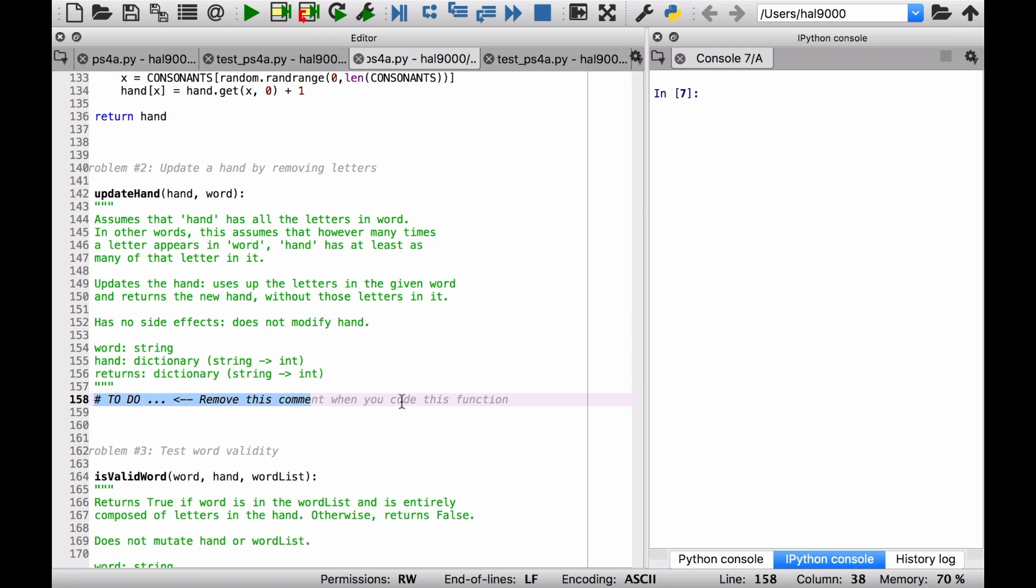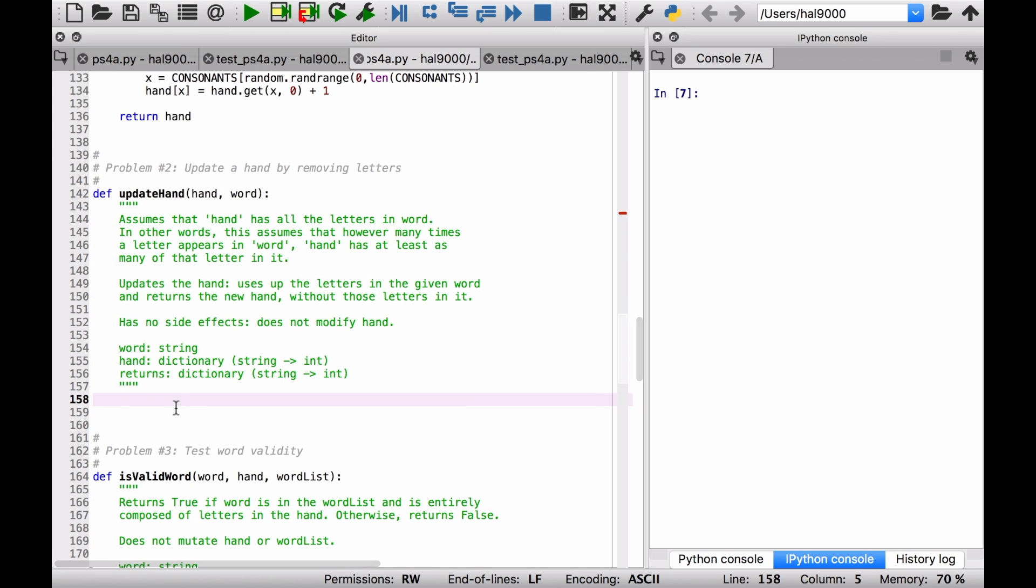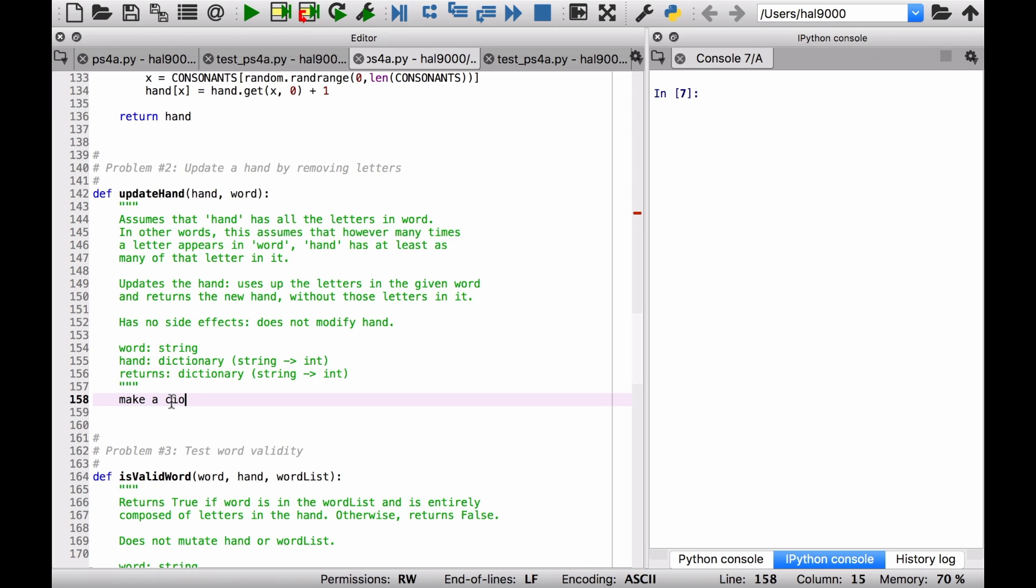That's it. Let's get coding. Let's take out this comment right here and let's think of some pseudocode for that. Well the first thing you want to do, of course, is make a copy of the hand. So make a copy of the hand.